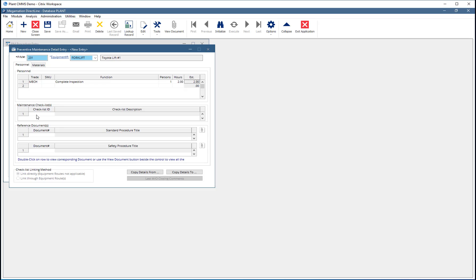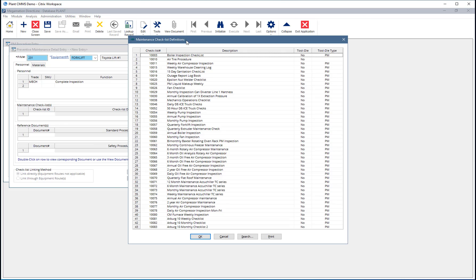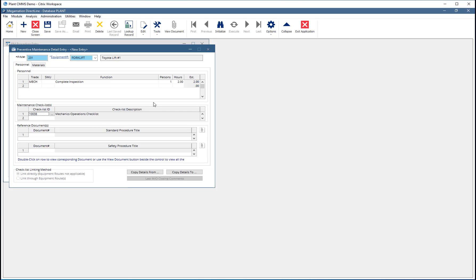Checklists can be attached by clicking the dropdown and choosing from the list of available checklists. These checklists can be printed along with the work order if needed, and can be completed on either the desktop or mobile applications.